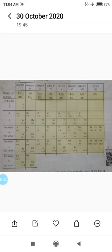In Mendeleev's Periodic Table, there are 7 periods and 8 groups. The horizontal rows in a table are called periods and vertical columns are called groups. The first 7 groups of Mendeleev's Periodic Table are normal elements, and the 8th group is of transition elements.